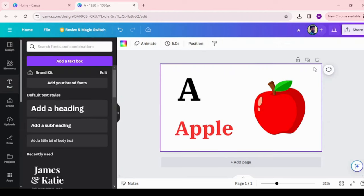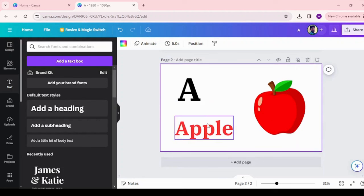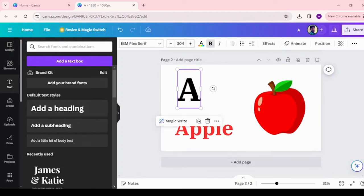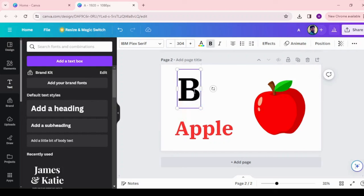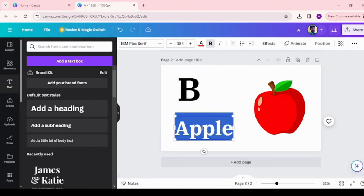Once the page is ready, then choose the duplicate page option at the top of the page and duplicate the page for remaining alphabets. Similarly, create the alphabets B and C with proper alignment and color.